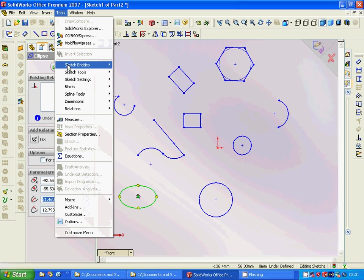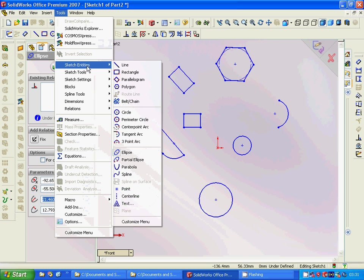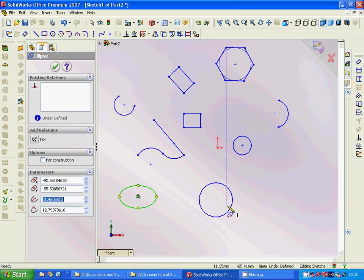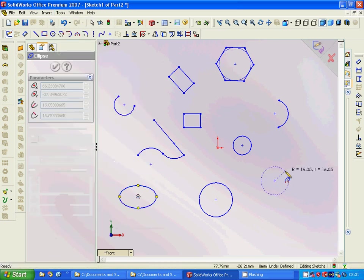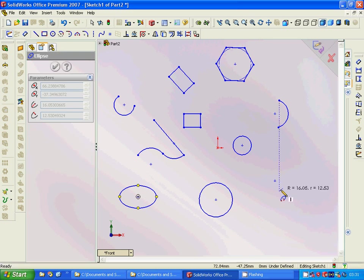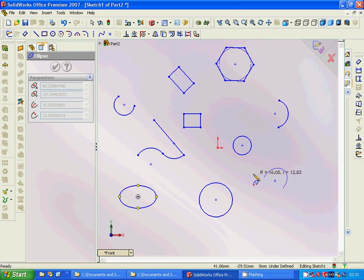And then Partial Ellipse. We have this one, that one, until that, that.